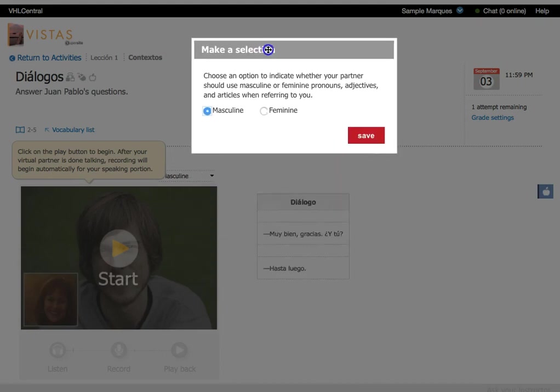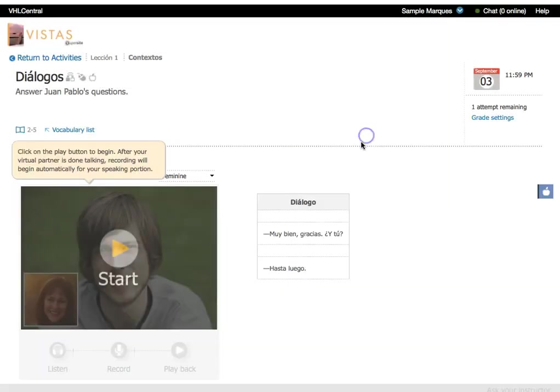All right, so the first time you come in, you're going to be asked your gender so that the speaker will know how to address you, whether you're feminine or masculine. So I am feminine. I'm going to go ahead and click feminine and save.